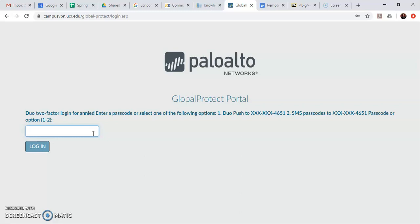So to do that go to the Duo app click UC Riverside so you see a six digit code. If there isn't one there you can hit the little circular arrow button on the right to get a new code generated. So it should be again six numbers.